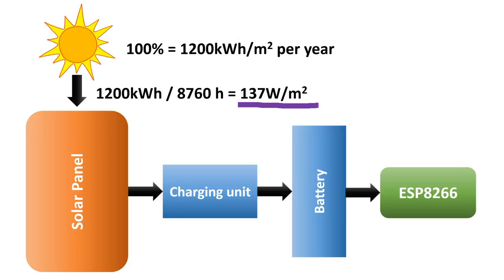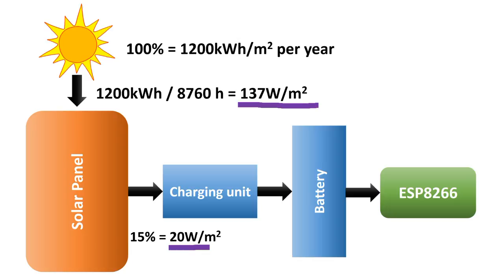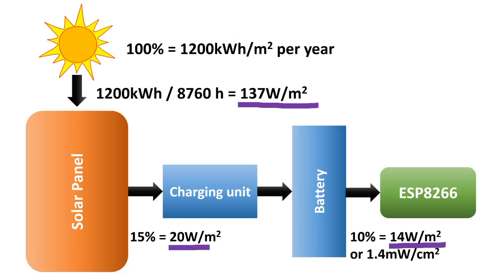Unfortunately, solar cells only have an efficiency of about 15%. So we only get about 20 W per m² out of the solar cell. This is further reduced by the efficiency of our charging device and the loss of the battery charging process. Let's assume we lose another 33% in this stage. Then we get a usable energy of only 14 W per m², or 1.4 mW per cm².